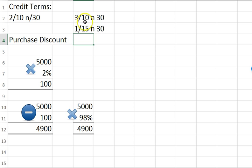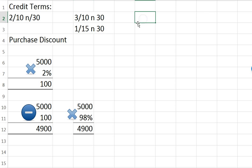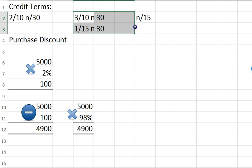3/10 net 30 would be a 3% discount if you pay within 10 days; if not, the entire amount is due in 30. 1/15 net 30 would be a 1% discount if you pay within 15 days; if not, the entire amount is due in 30. You can also see terms like net 30 or net 15, meaning the entire amount is due in 15 or 30 days and no discount is being offered.